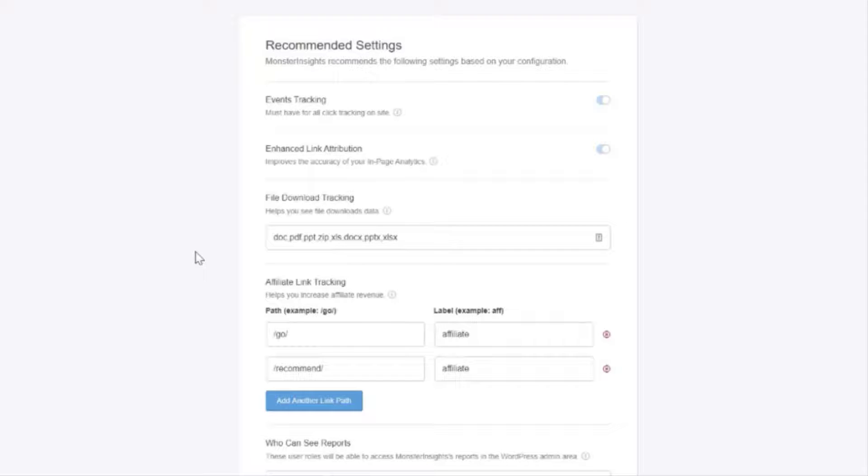You'll also see file download tracking is enabled by default. This allows you to track downloadable files like doc files and exes, PDFs, PowerPoint, and so forth.